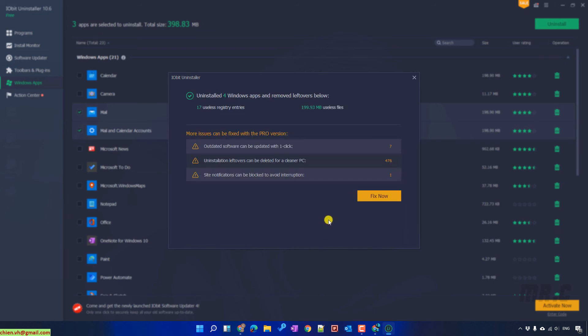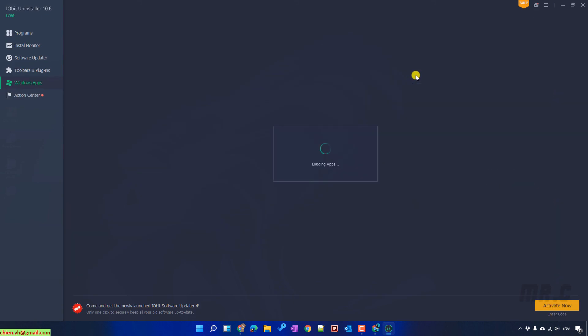Uninstall Windows application and remove leftover files. Click on the button. And this list of Windows apps has been refreshed.